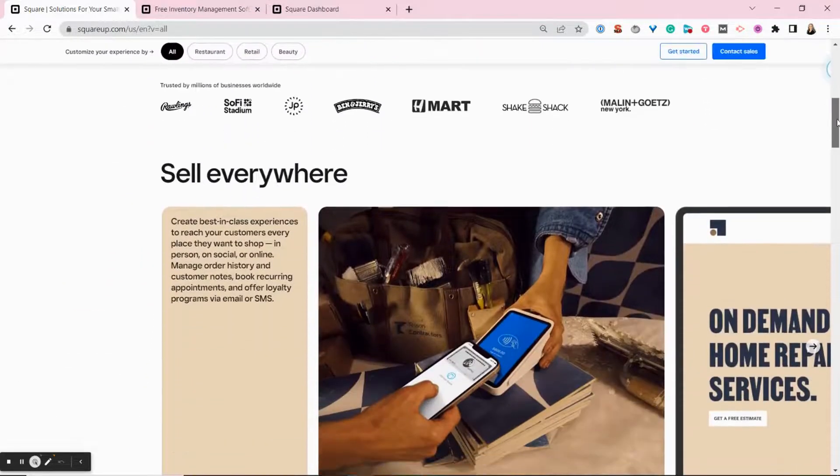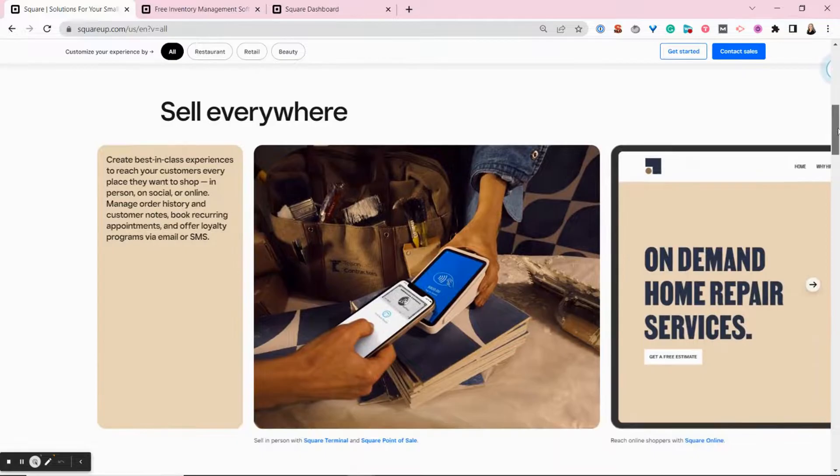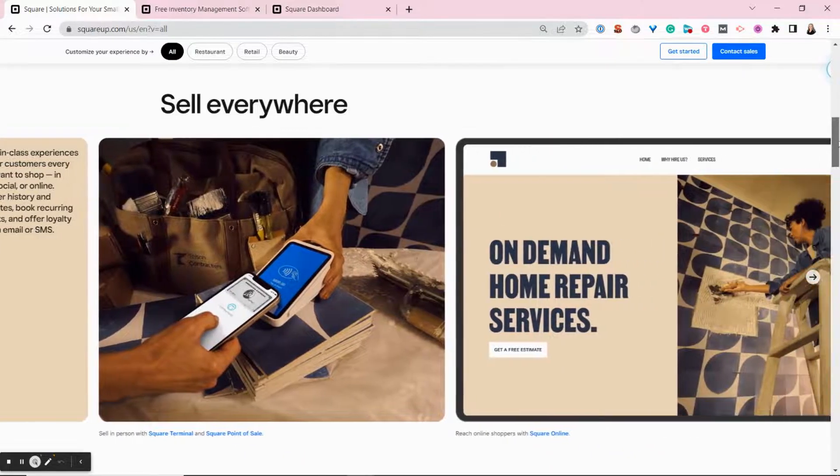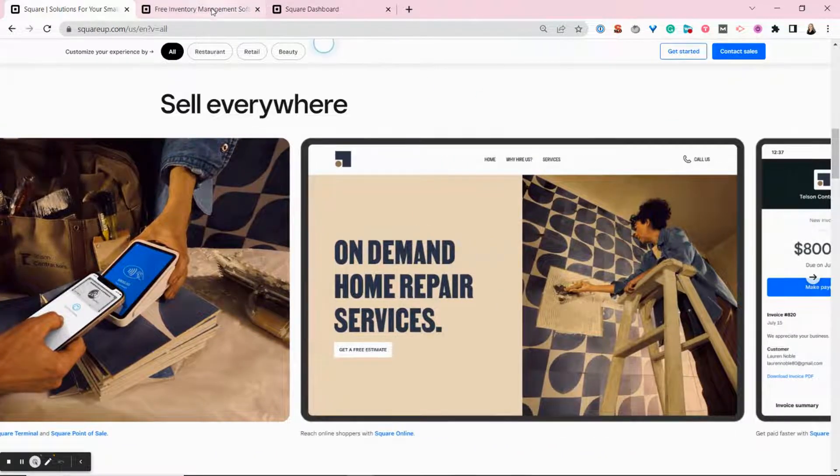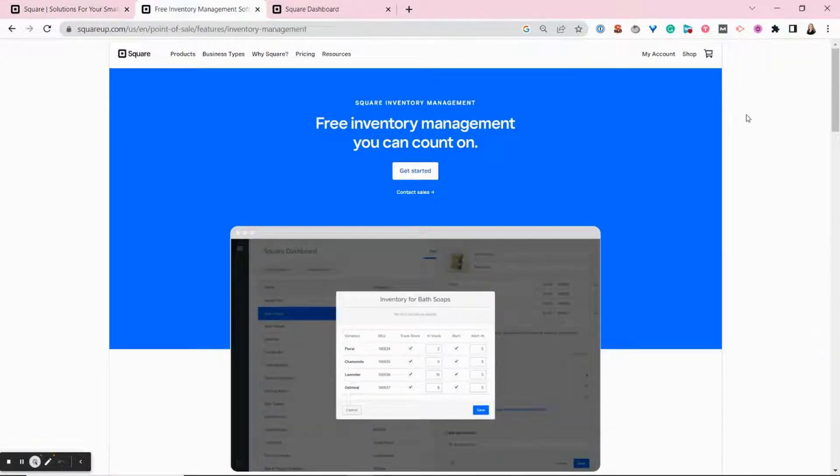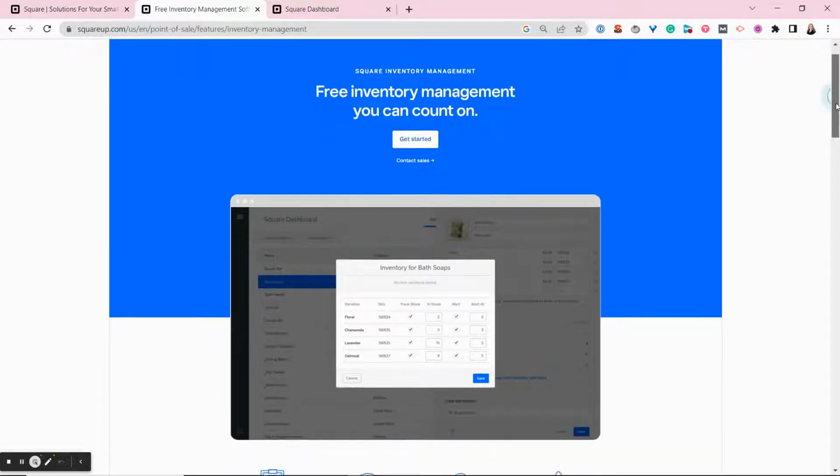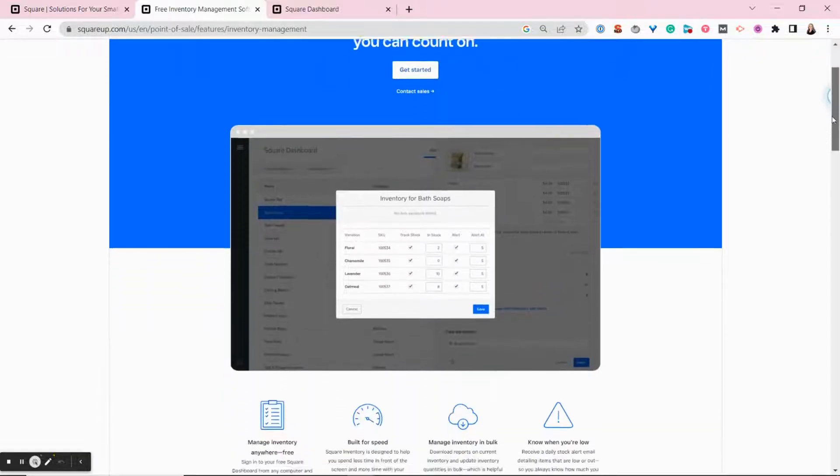Hi, I'm Mary King, one of the retail experts here at Fit Small Business, and today I will show you how Square Inventory keeps small businesses organized.